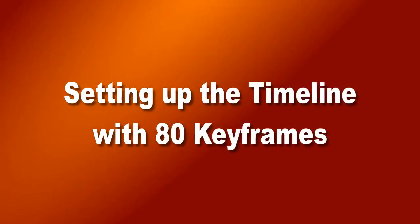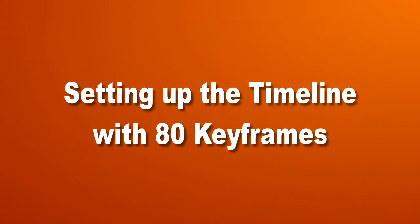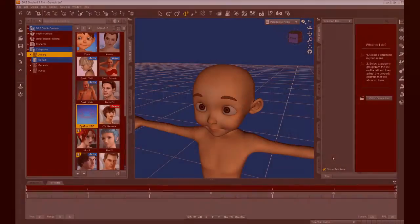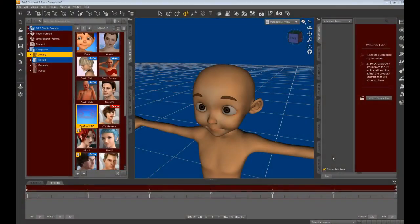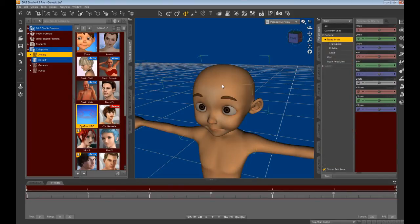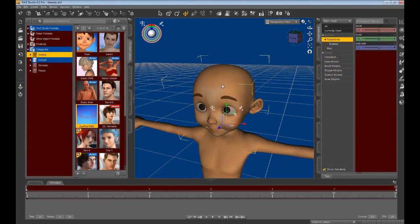Setting up the timeline with 80 keyframes. Bring up a new instance of Toonboy Sam, removing the iTarget device, but do not clothe the character.